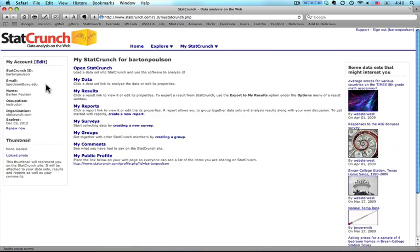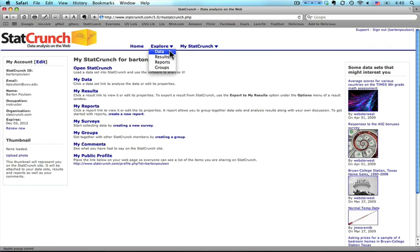I'm going to use a data set that already exists on StatCrunch, so I'm going to come up here to explore and click on the triangle and select data.